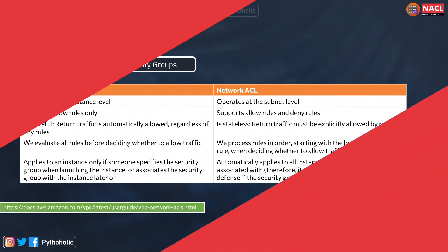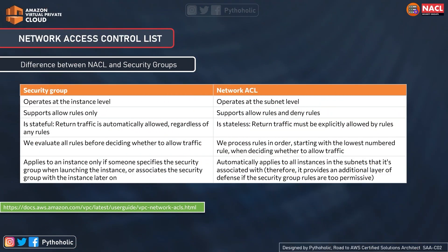Now let's check some differences between Network ACLs and Security Groups. The first and most important difference is that security groups operate at the instance level, while Network ACLs operate at the subnet level. This is crucial: when securing subnets, you talk about Network ACLs; when securing at the instance level, you talk about security groups. Security groups support allow rules only - there is no option to have a deny rule in security groups.